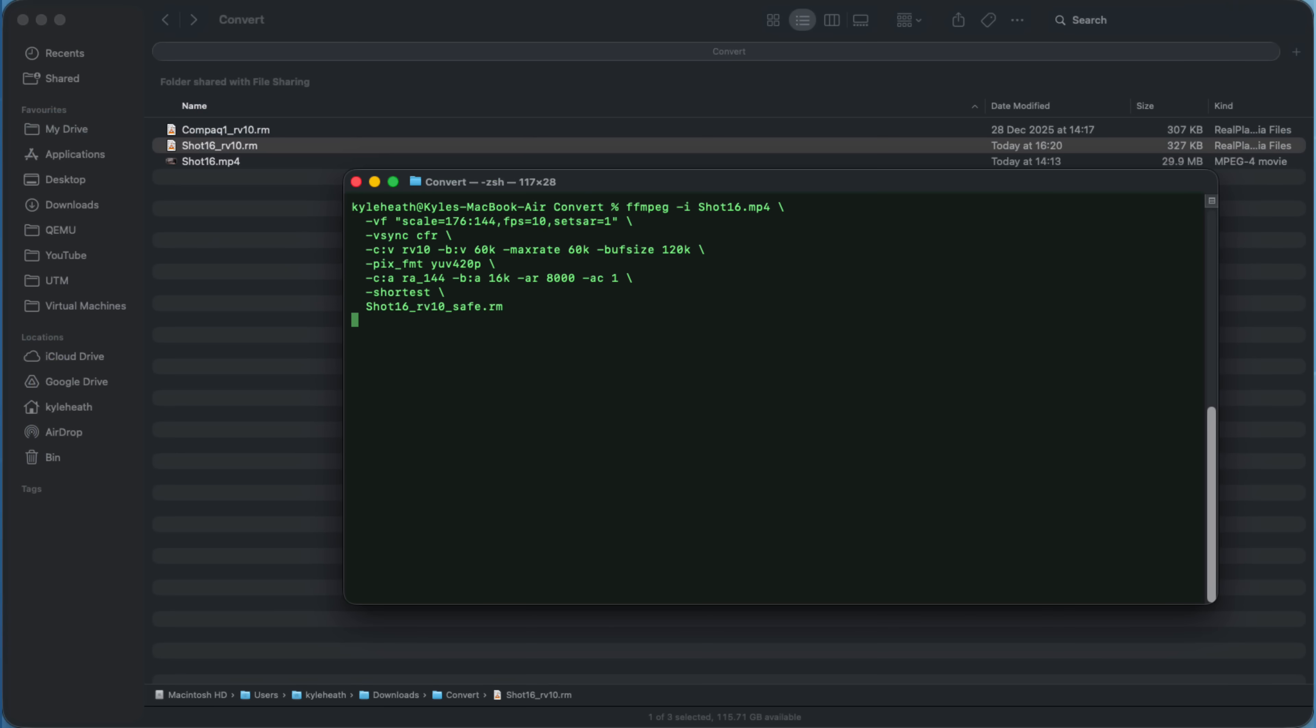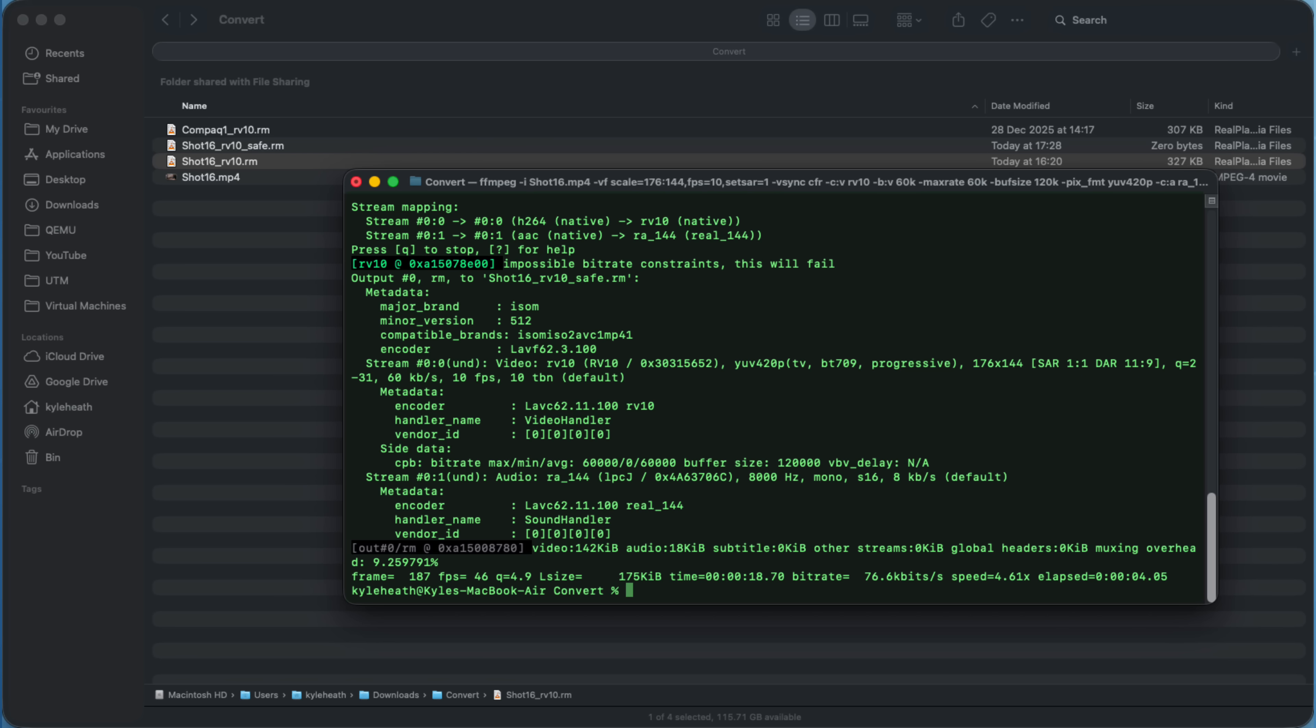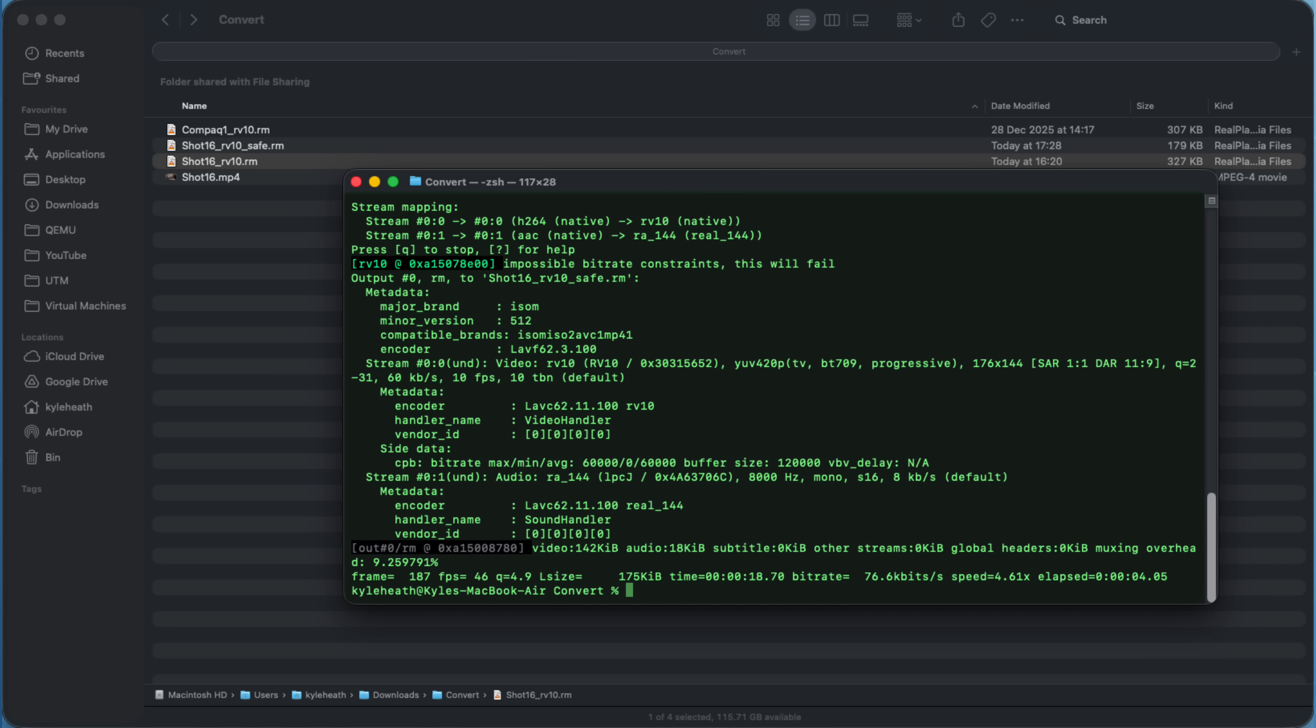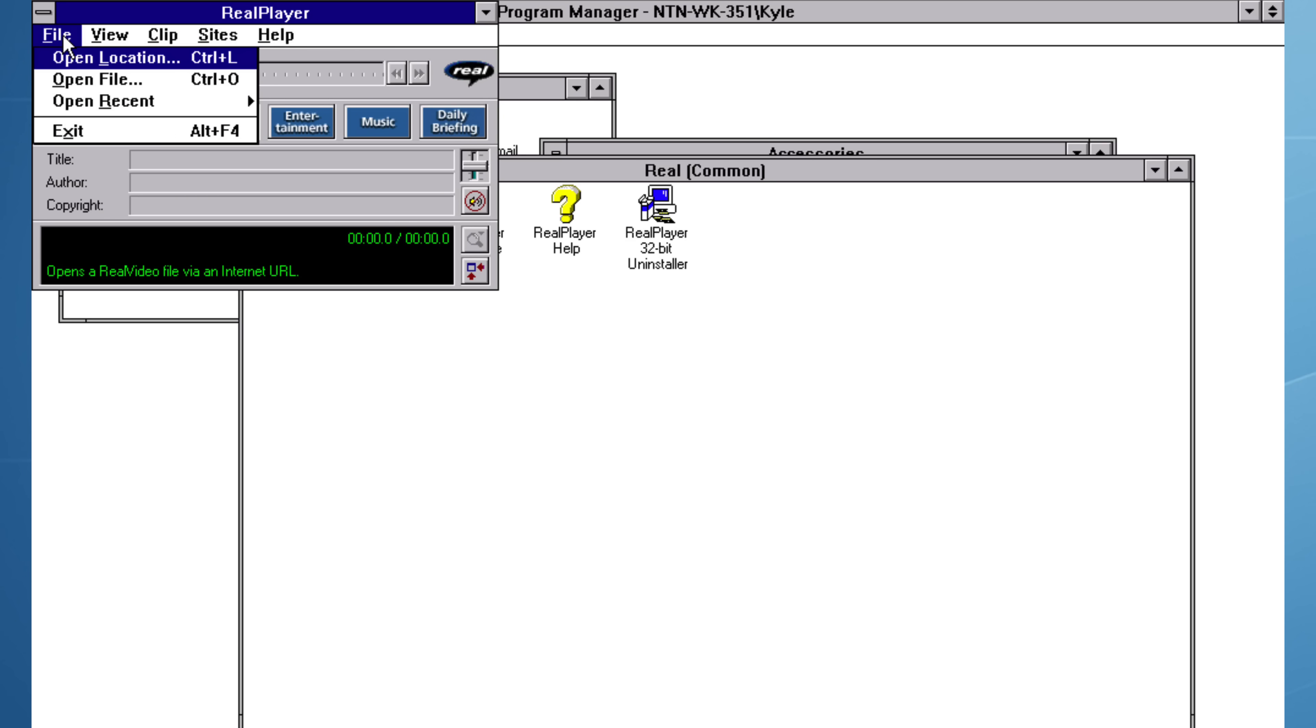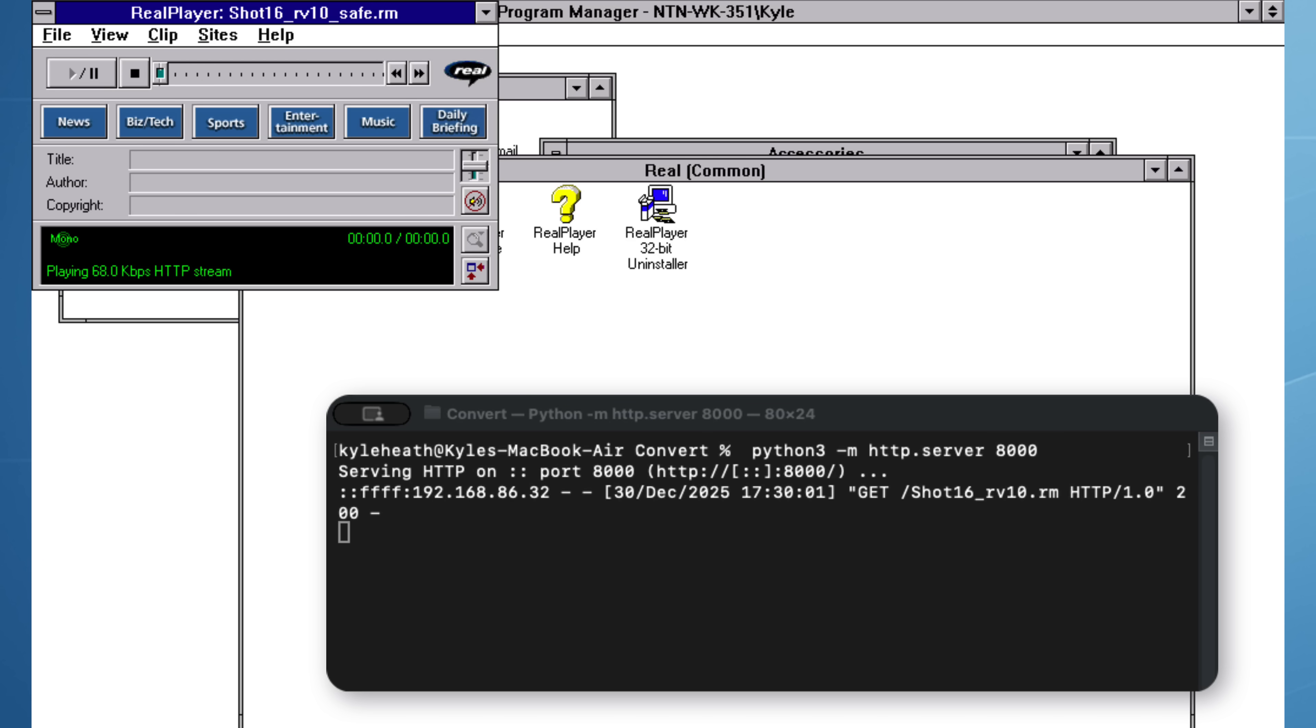On my MacBook Air, I use FFMPEG to convert Shot16.mp4 into a RealPlayer format. This uses a lower bitrate of 60K and 120K for the buffer size. In RealPlayer, I open the location of the RM file, which I've hosted on my Mac using a Python HTTP server. RealPlayer tries to buffer and stream the file, but unfortunately it causes the application to crash.